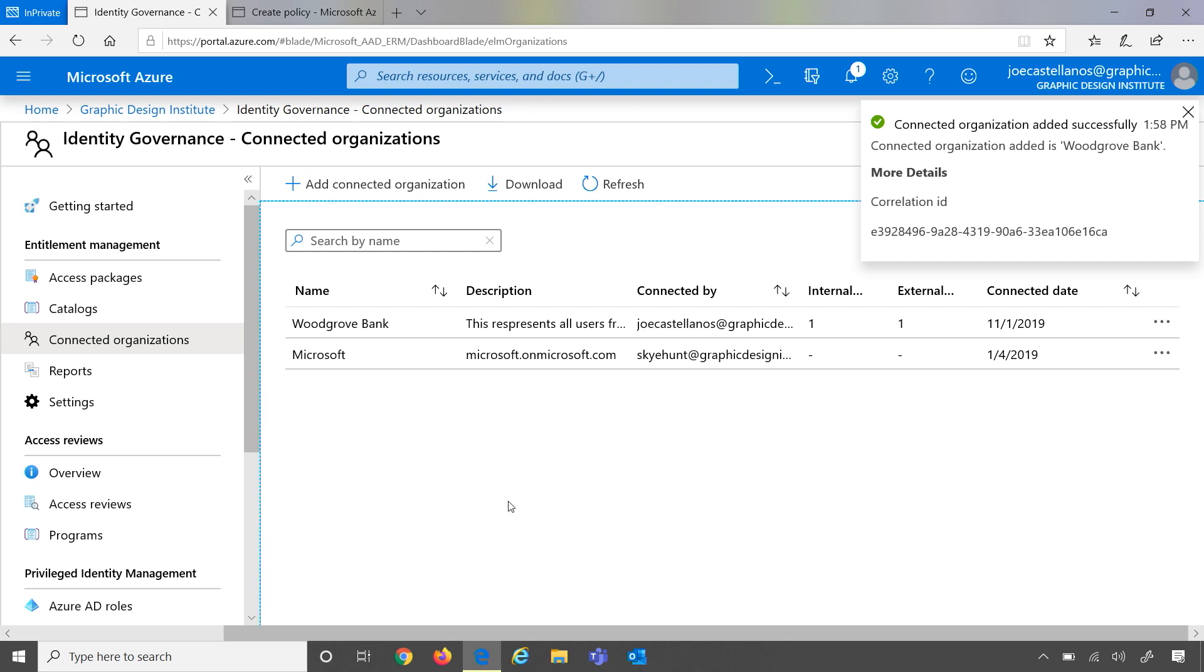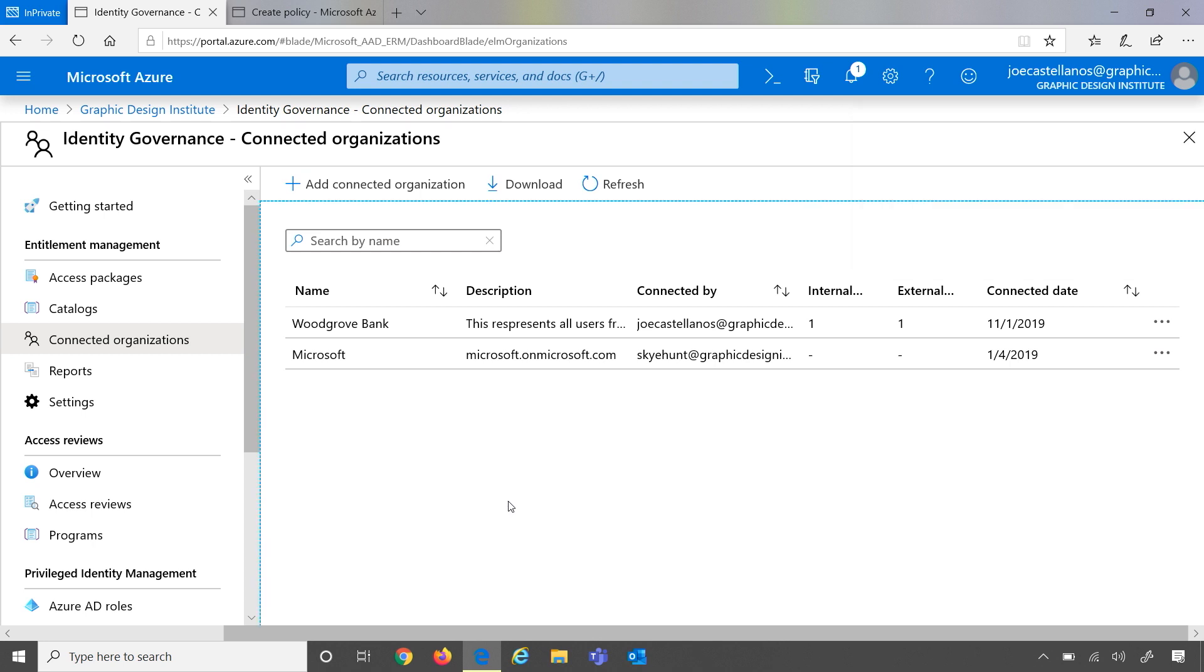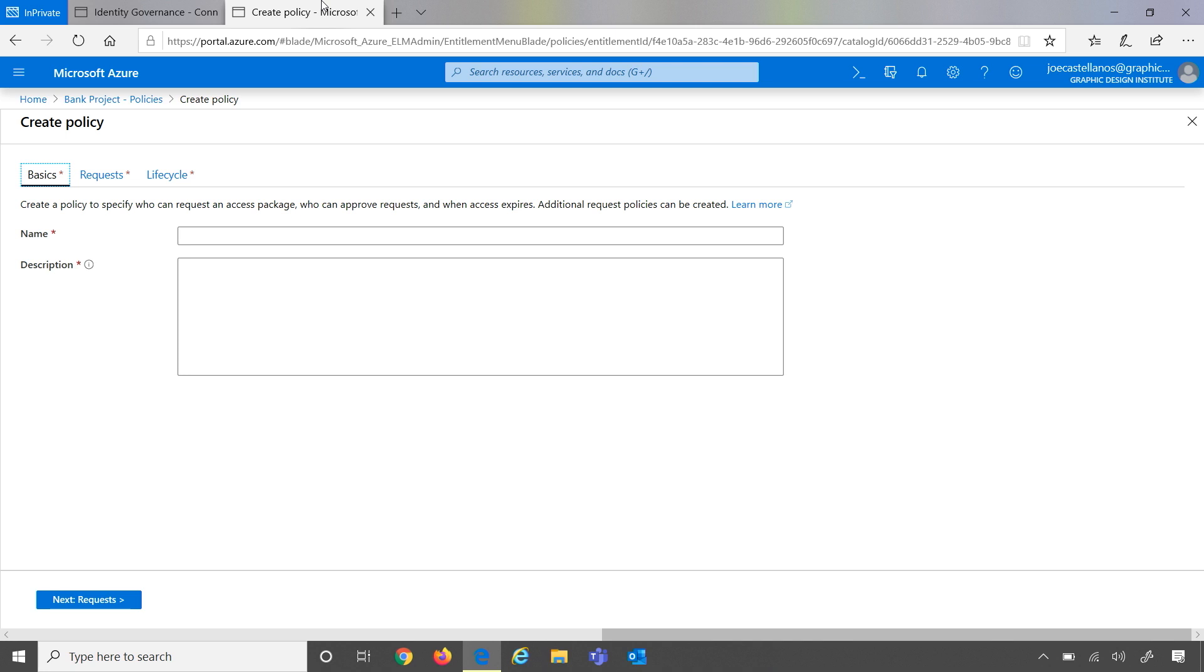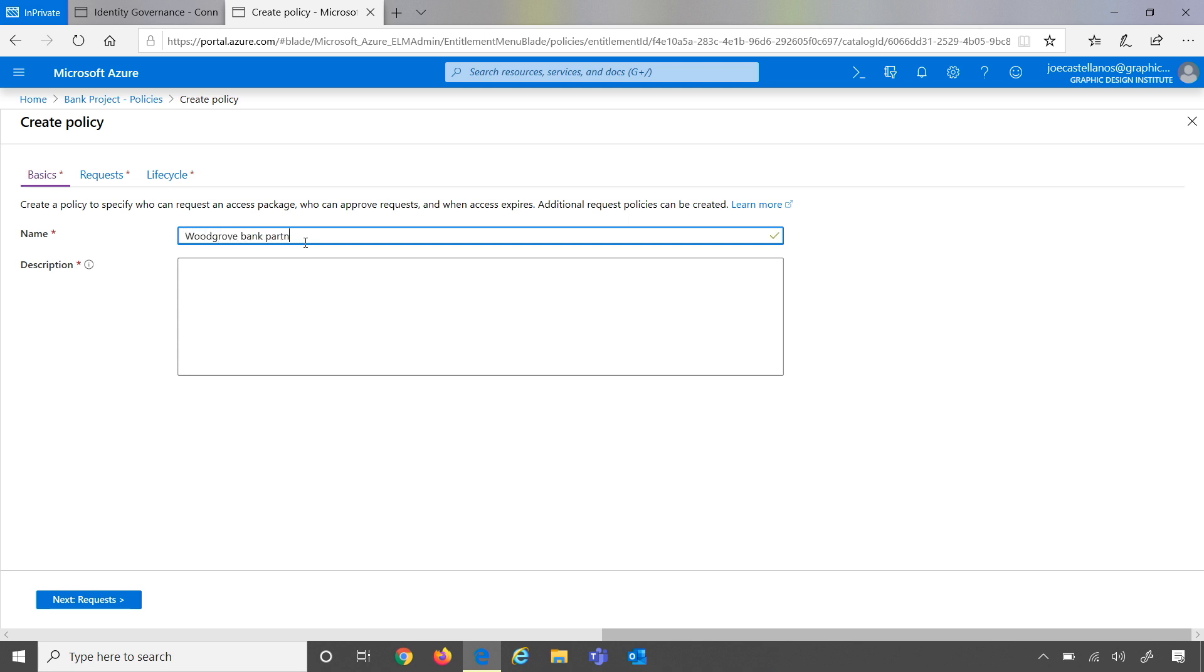Awesome. Now that we've created this new connected organization, what can we do with it? We're now able to leverage these connected organizations when you create policies within access packages. So I'm going to go ahead and flip over to an access package that we've already created and create a new policy. For this policy, let's go ahead and scope it to Woodgrove Bank.